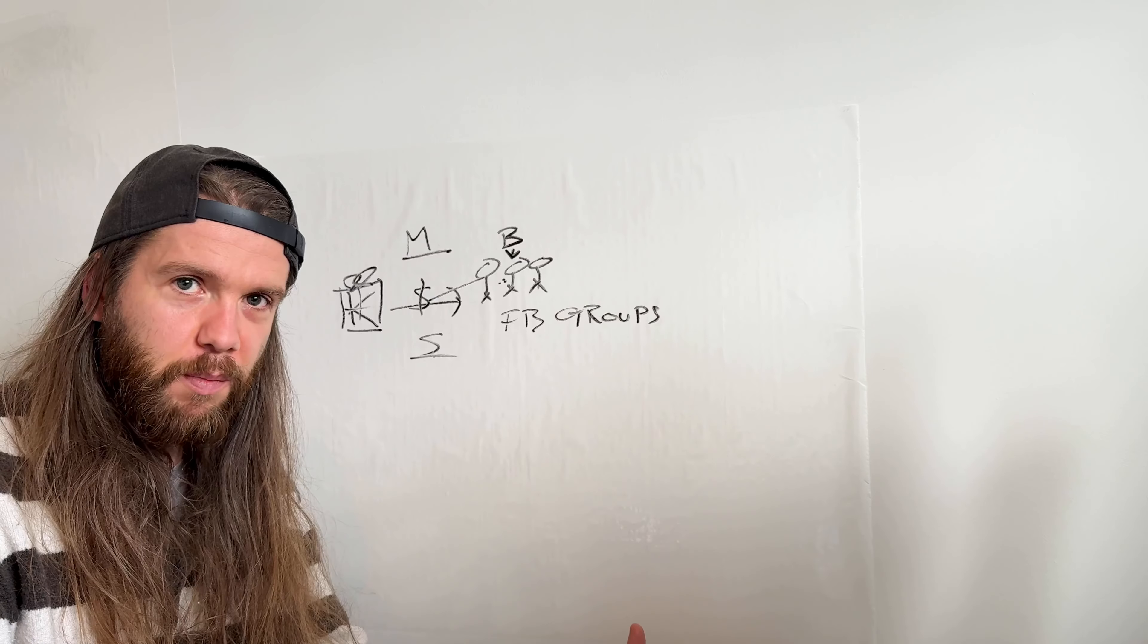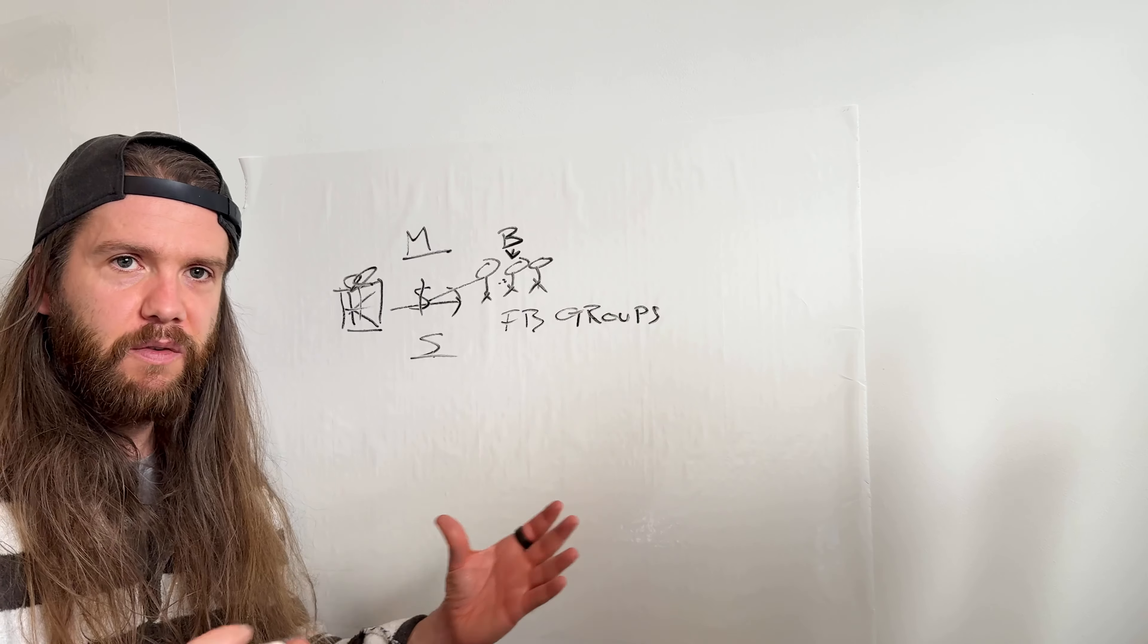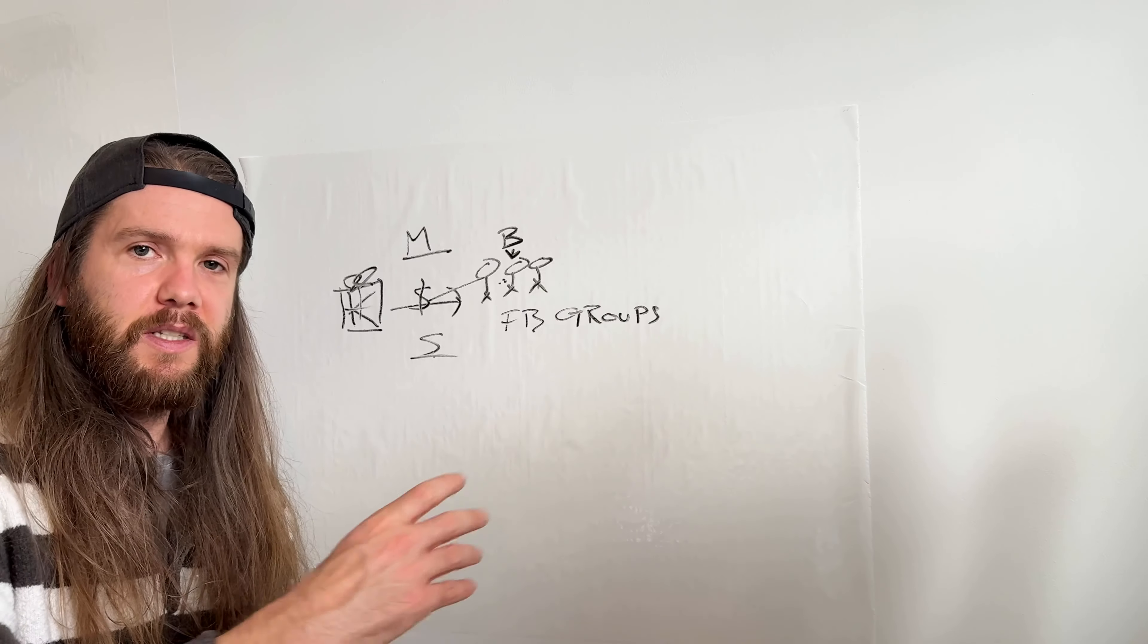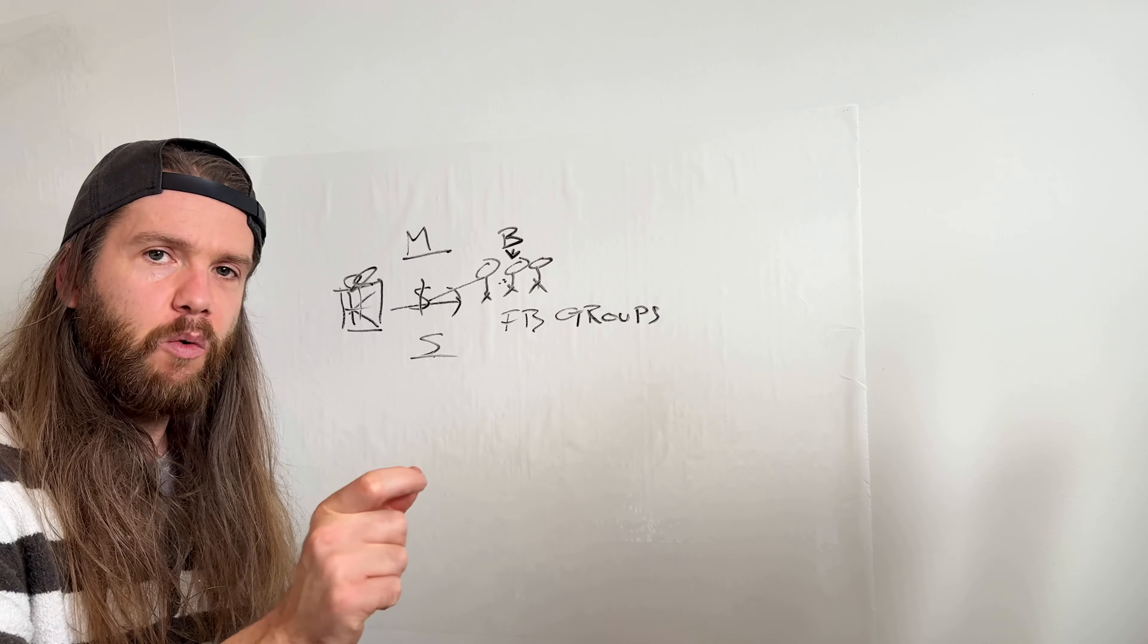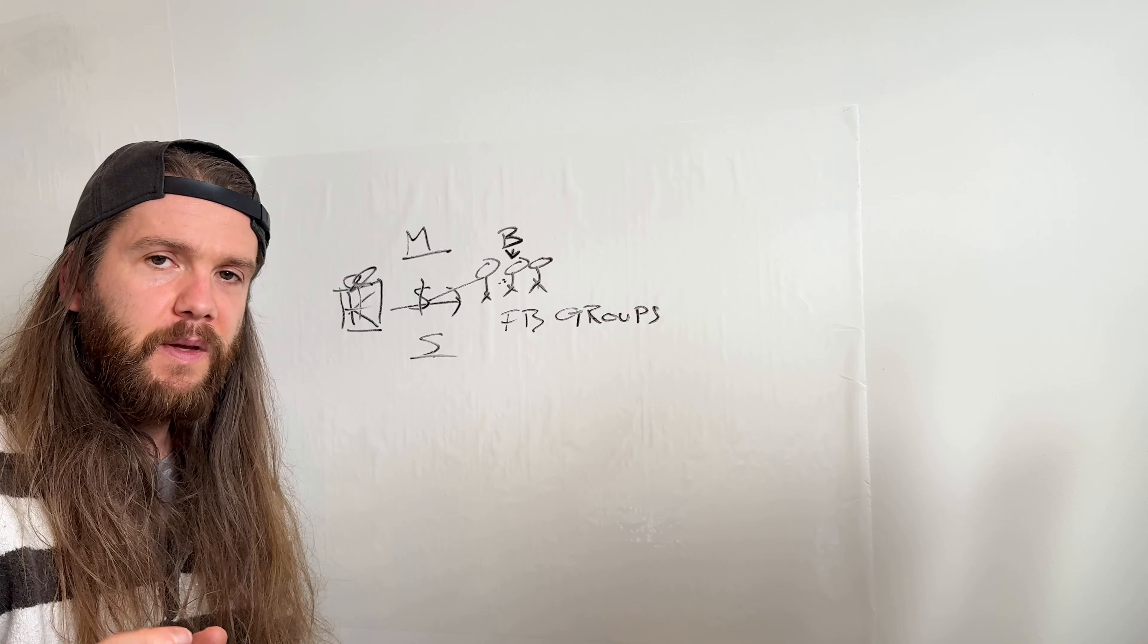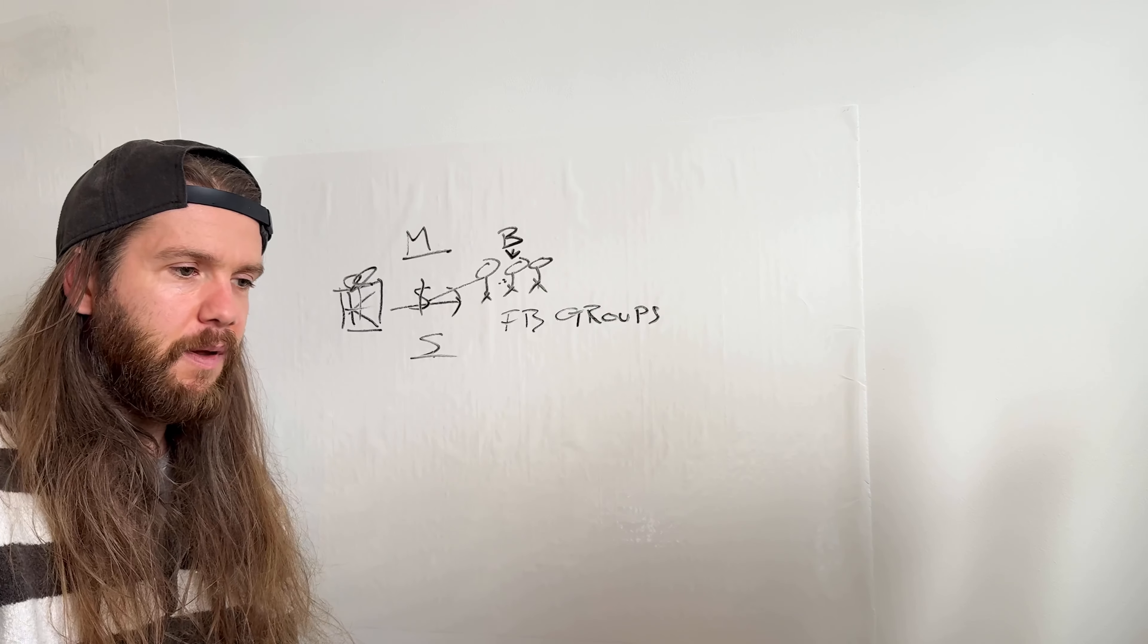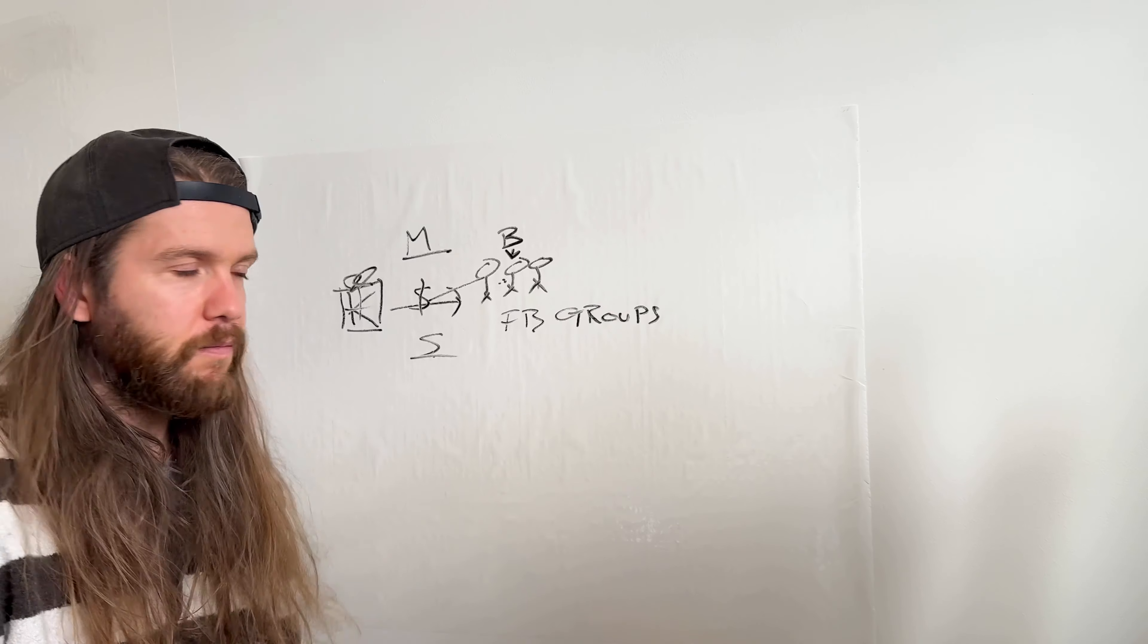They get into your group. They watch your amazing free stuff and free value. You market to them that you have a solution that solves their problem. They give you money. They're happy. You're happy. Everybody wins.